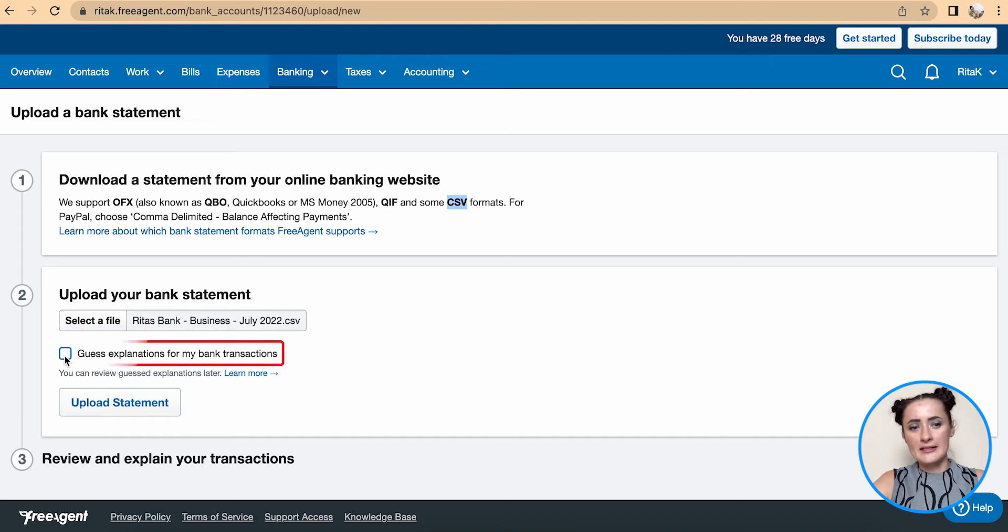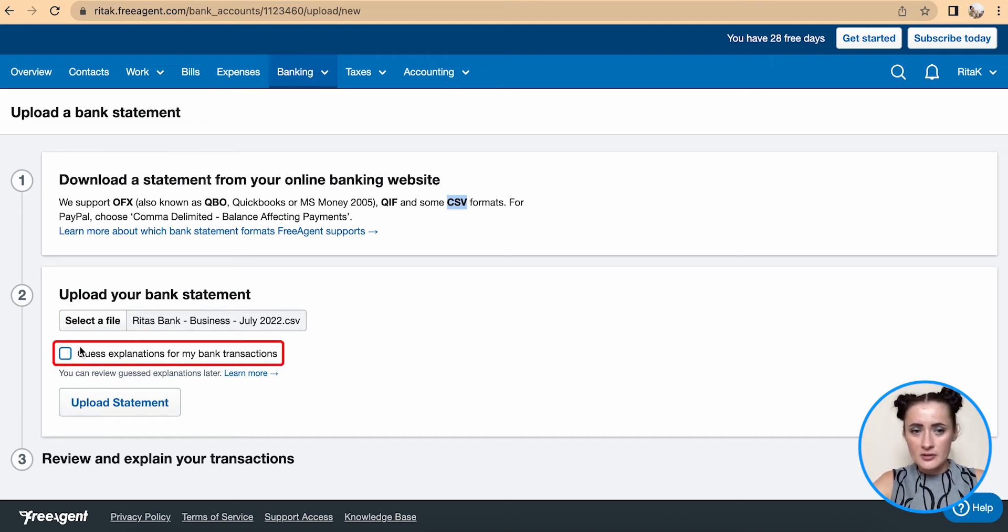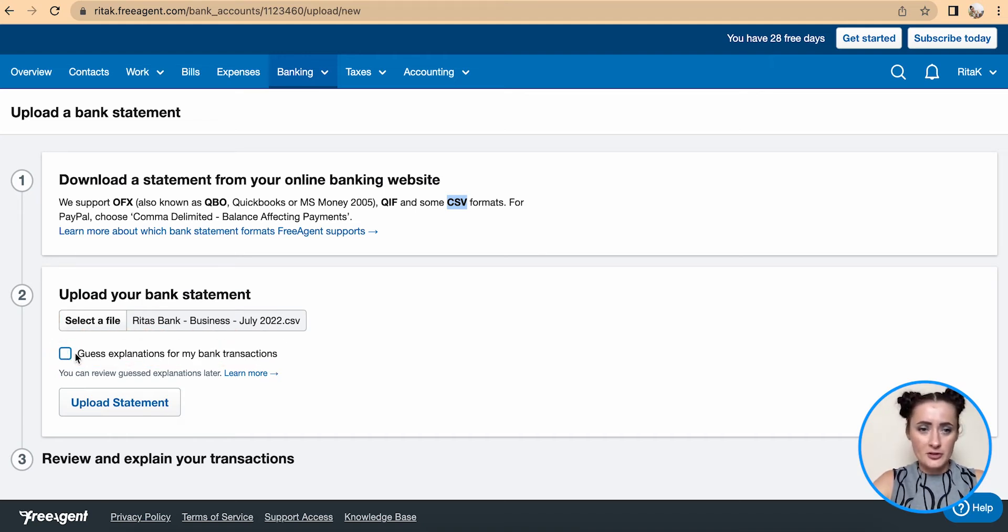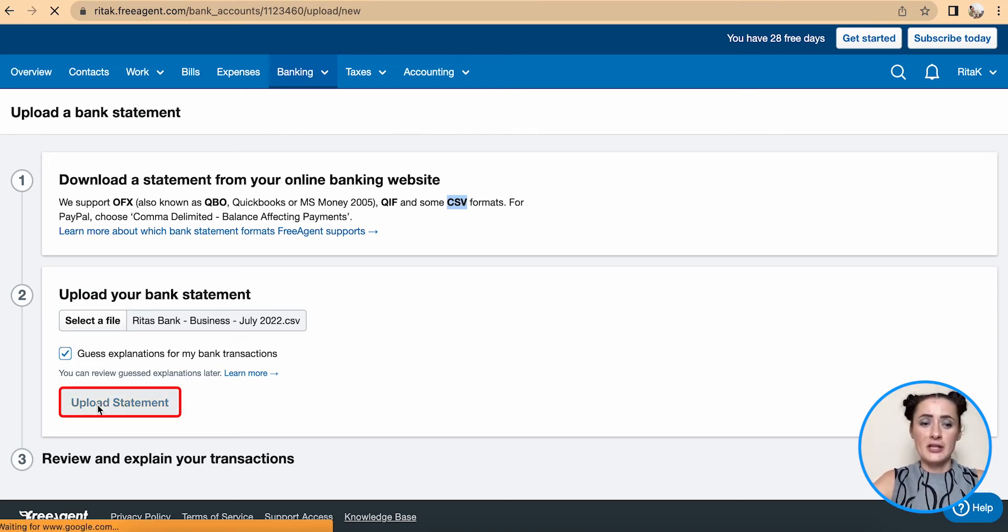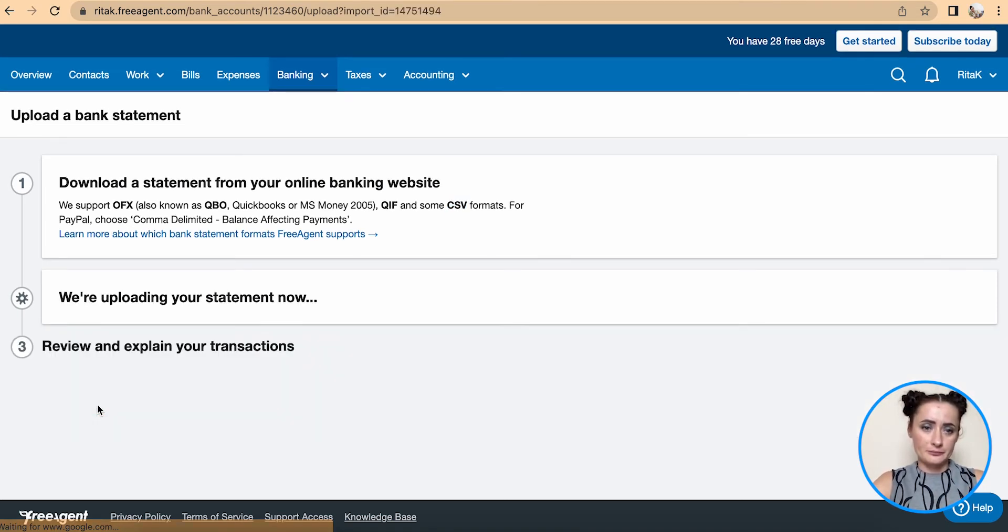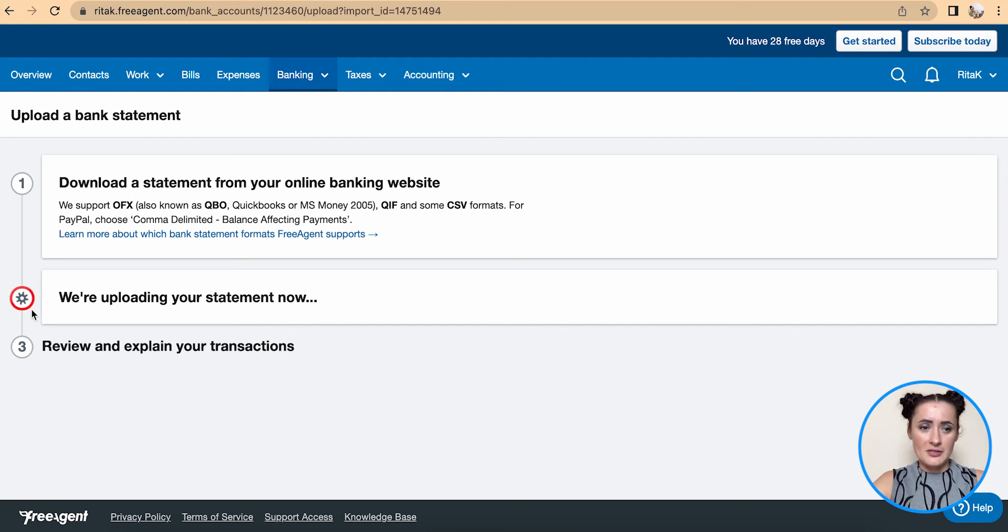You can also deselect the option to not guess explanations from your bank transactions. I will leave it and allow the system to do so. Click upload statement and the system is uploading it.